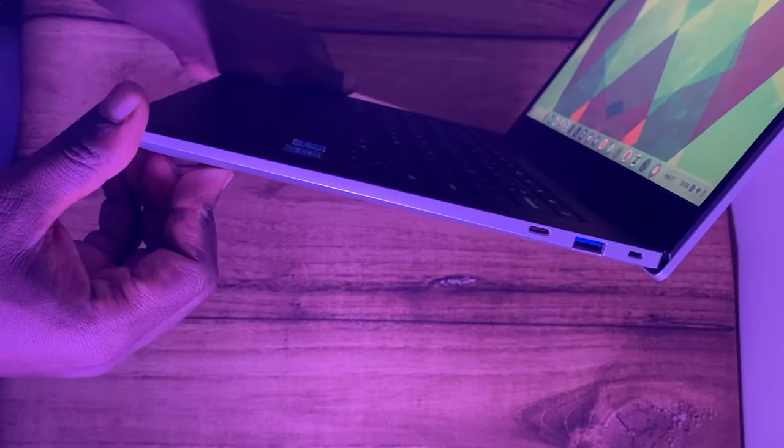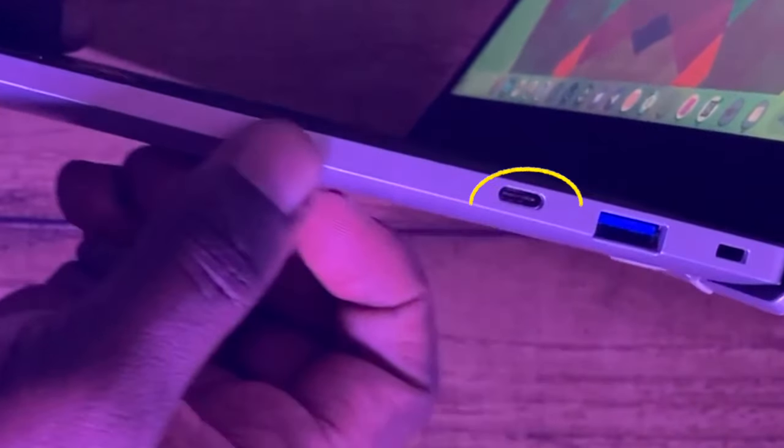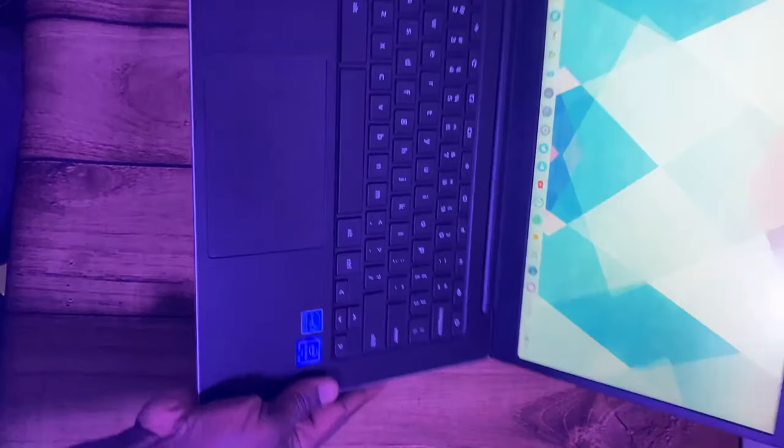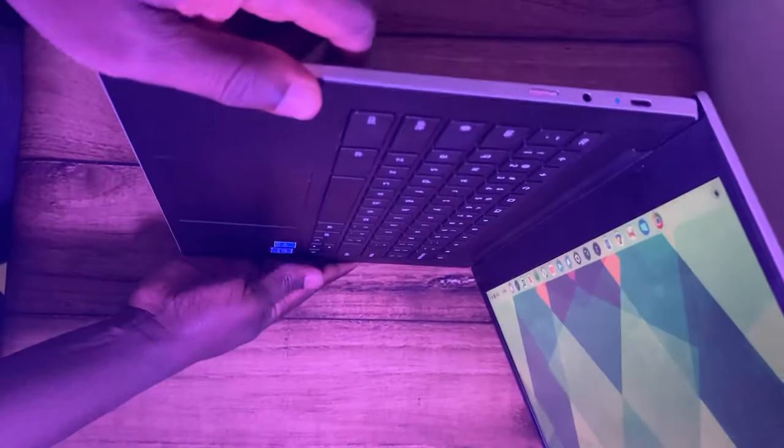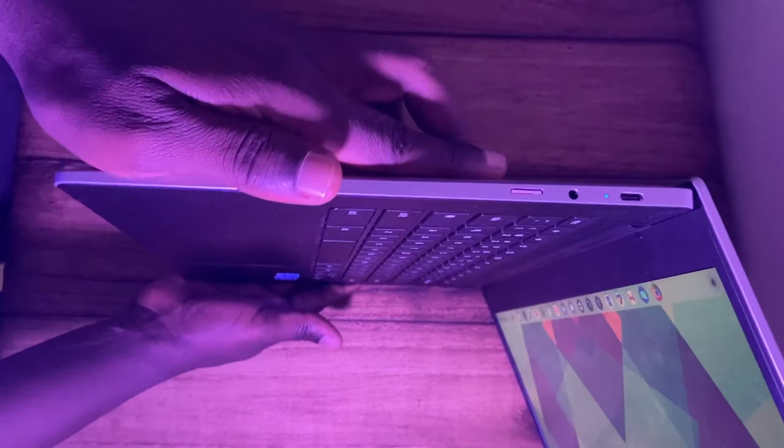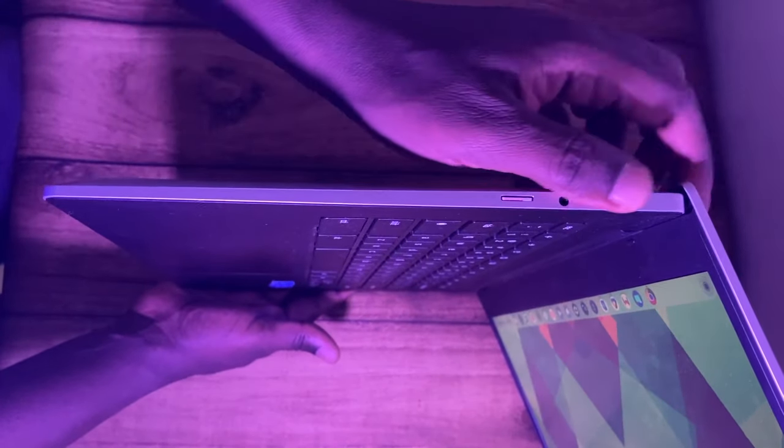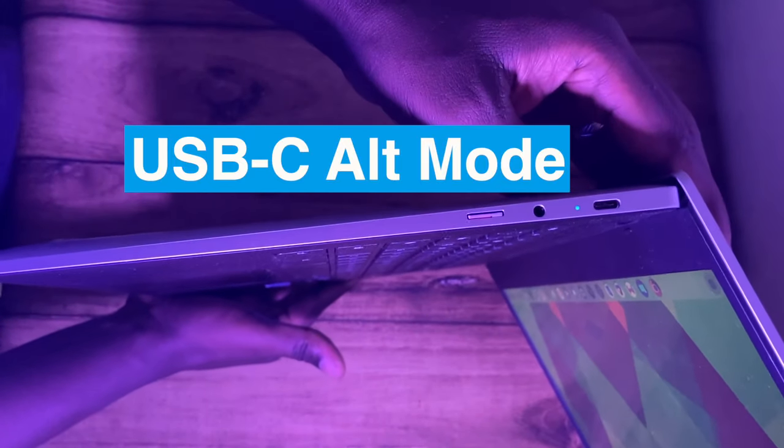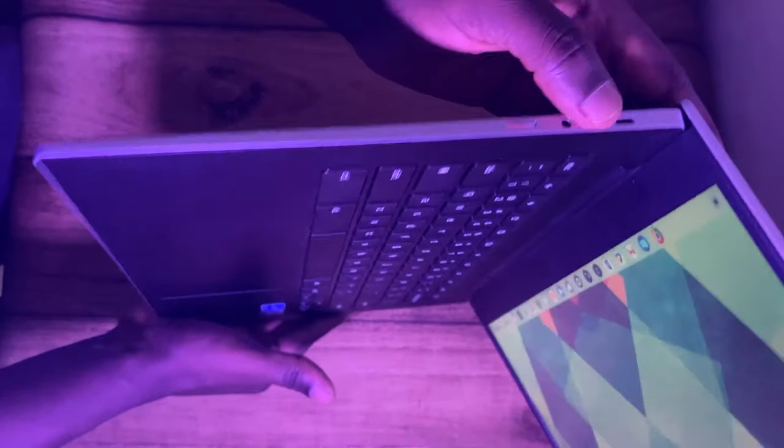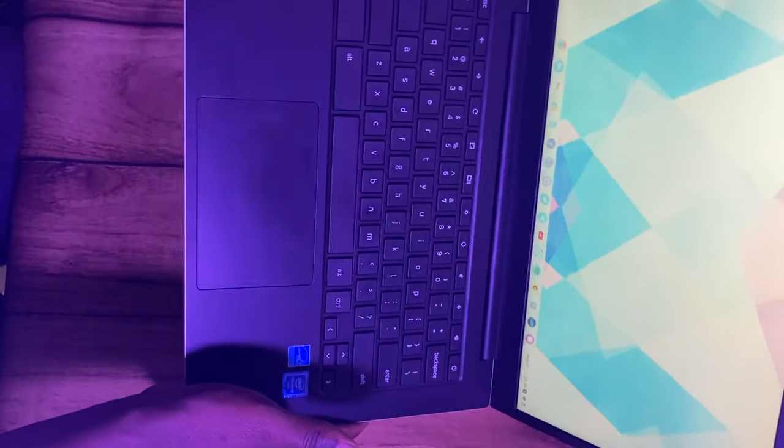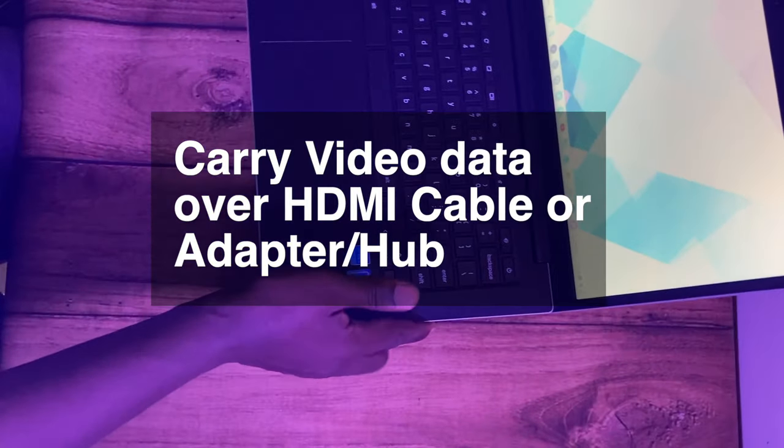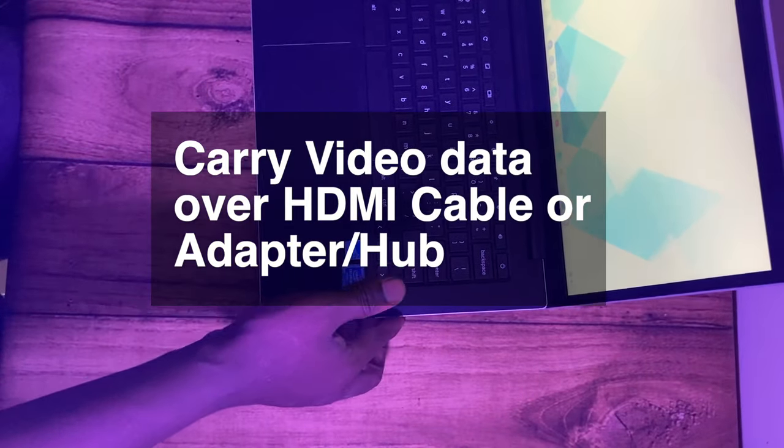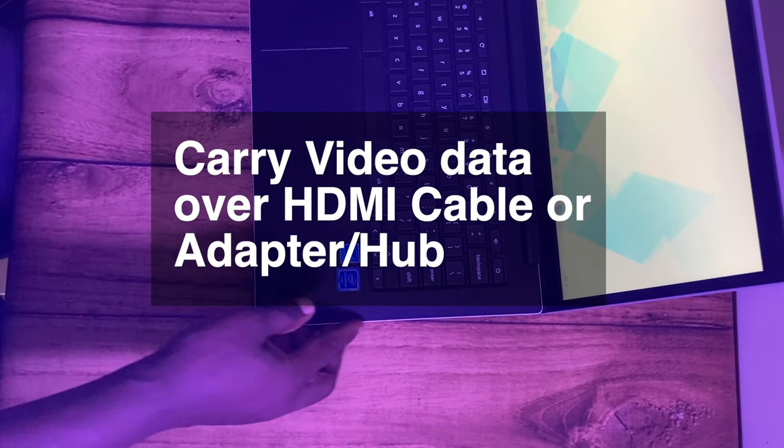Instead they have a USB-C port which is used for both video and data transfer as well as charging. The USB-C port on a Chromebook supports USB-C alt mode which essentially allows the USB-C port to carry video data over an HDMI cable or hub.